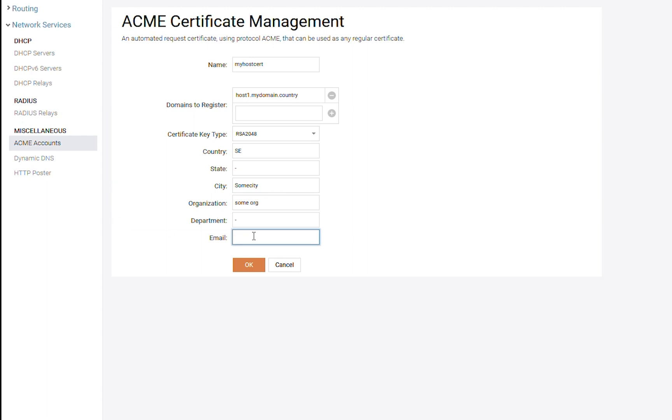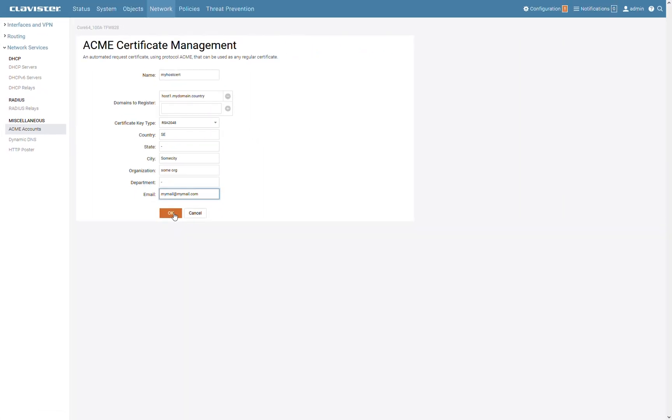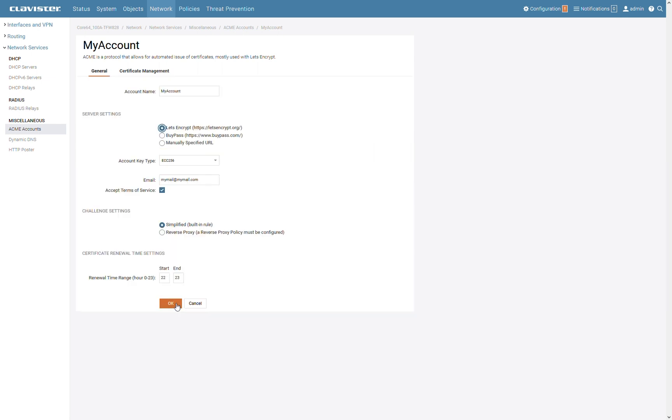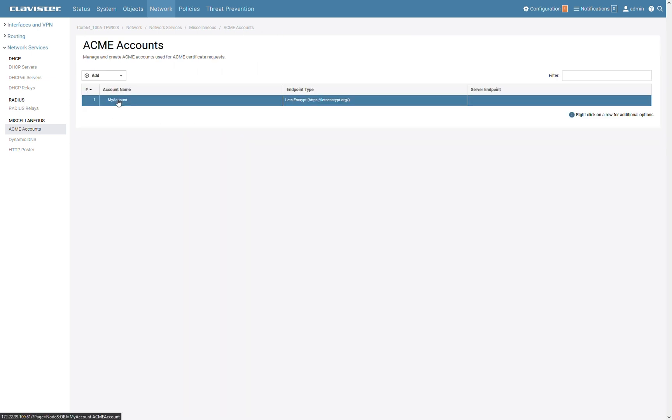And finally, enter the email of the person or entity that will be responsible for this specific certificate. And clicking OK, you can see the certificate you just created, with its name and the domains it will be used for. And this is it for the simplified setup.